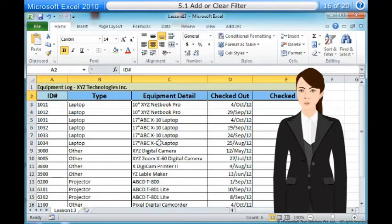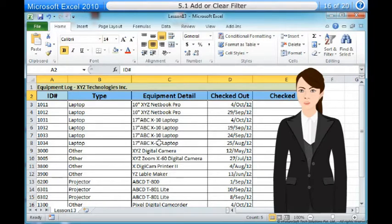Filters can be applied in many different ways to improve the performance of your worksheet. You can filter text, dates and numbers. You can even use more than one filter to further narrow down your results. To filter data — in this example, we will filter the contents of an equipment log at a technology company.